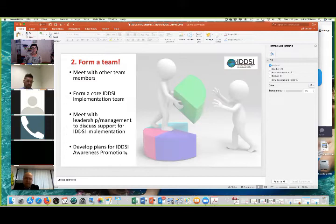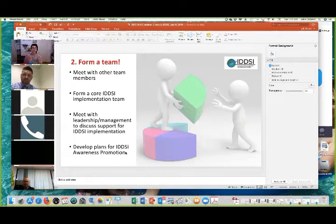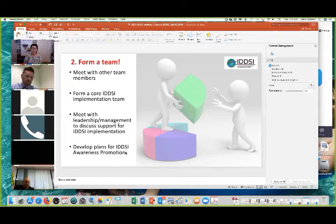Secondly, form a team. Meet with other team members and form a core IDDSI implementation team. We're very much encouraging people to make this not just interprofessional but cross-boundary — including industry, a whole range of people, people who work on the wards — having it as wide as possible. Also, make the time to meet with leadership and management to have that support for IDDSI implementation, and then develop some plans for awareness and promotion.